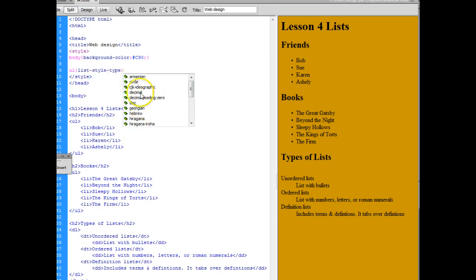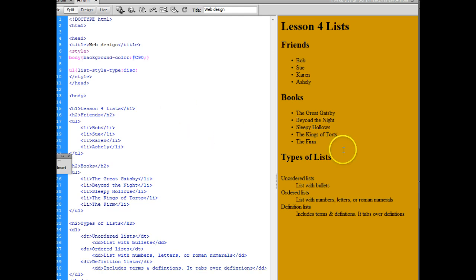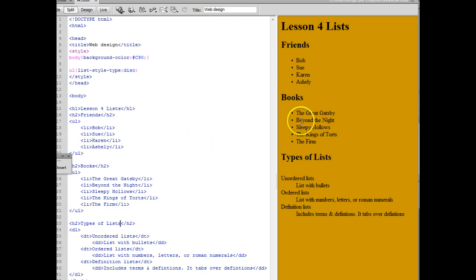And here's where you can choose what type of bullet point that you want and if you're not sure what it looks like you can just go through and choose different ones.